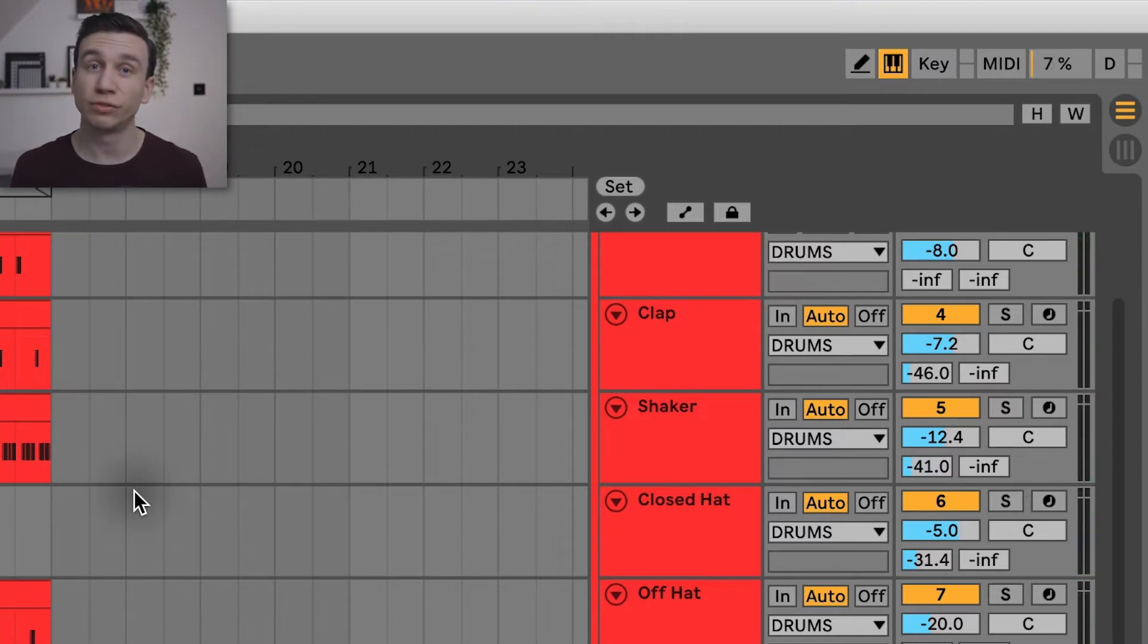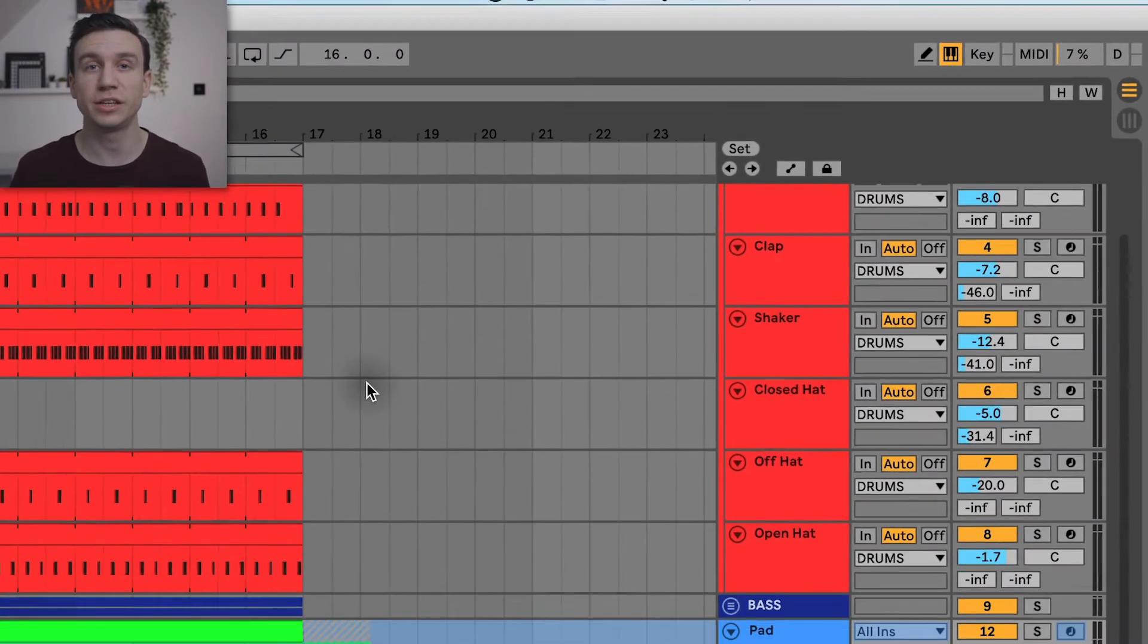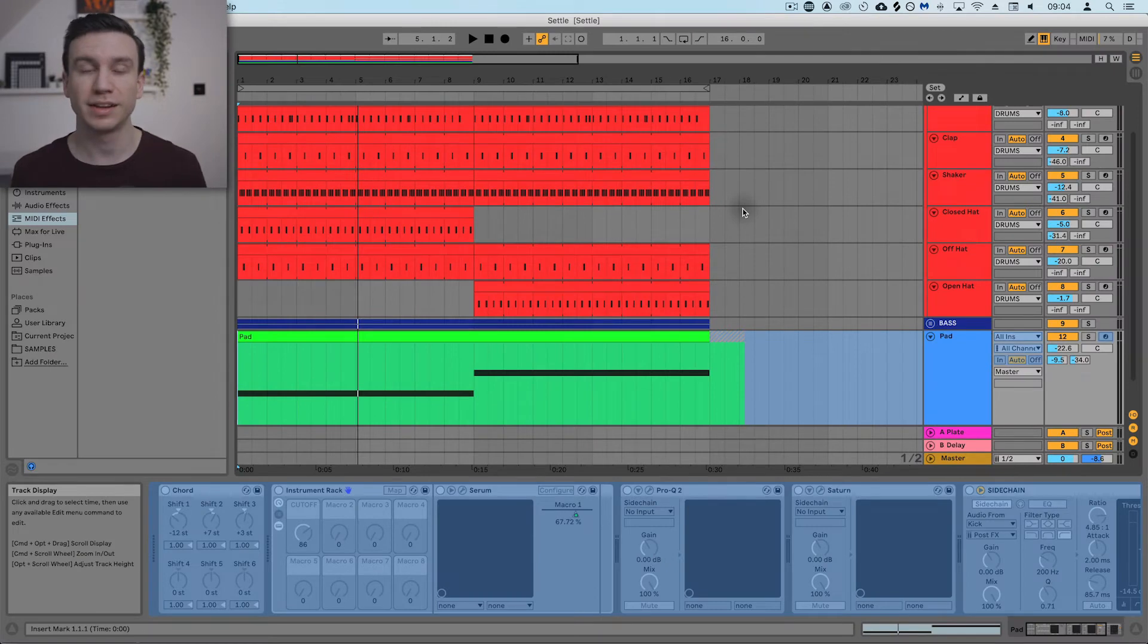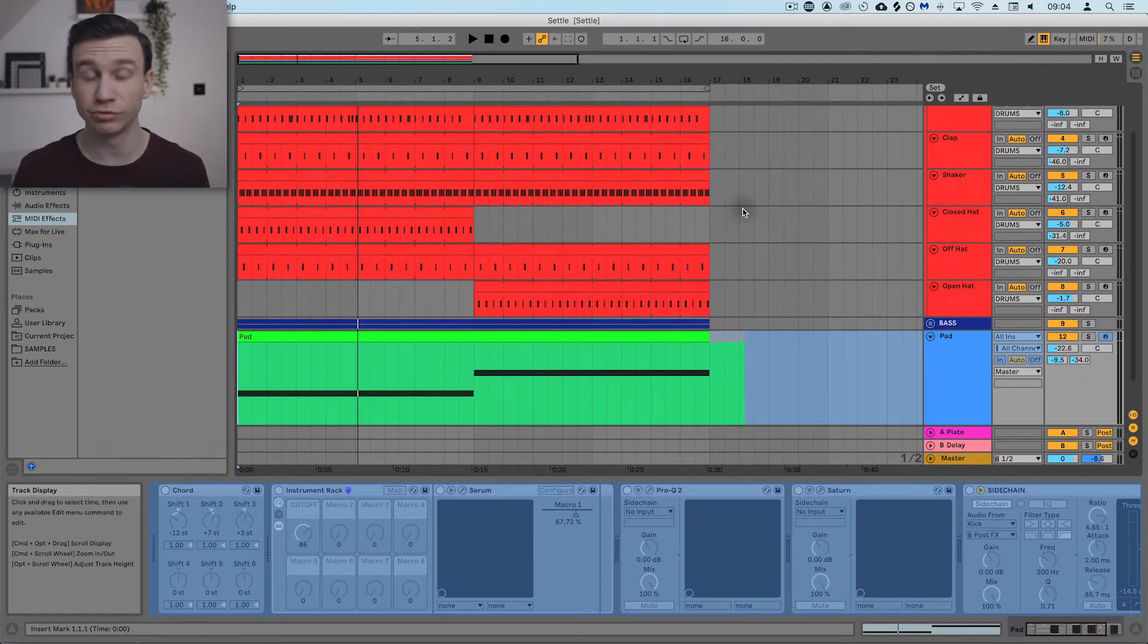So we've reduced the CPU from about 30% down to 10%, which is a really good improvement.